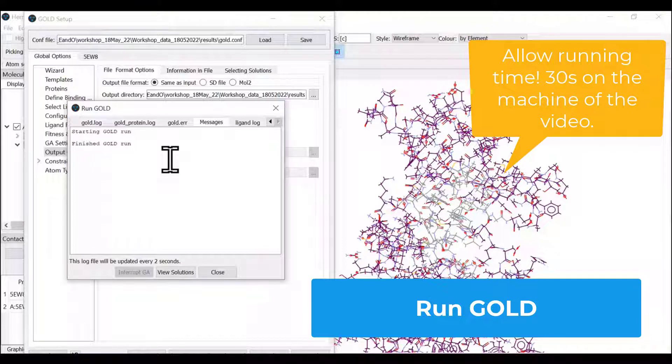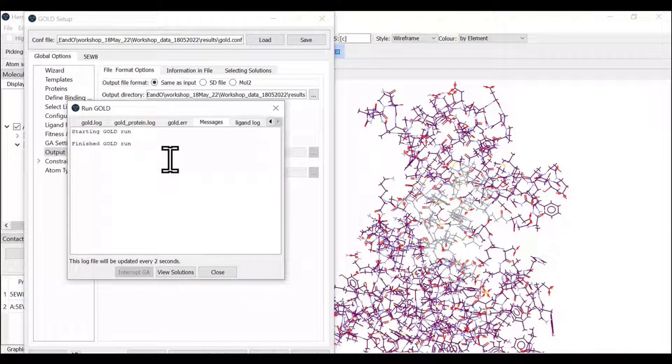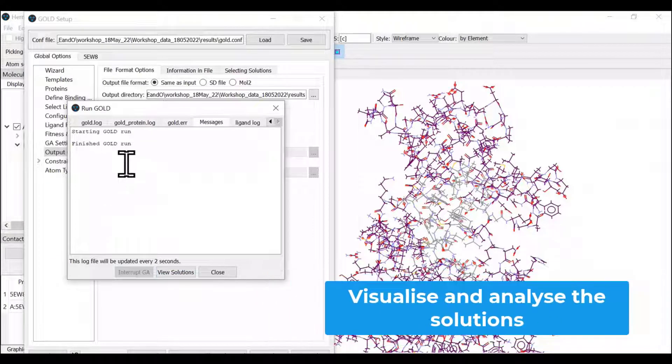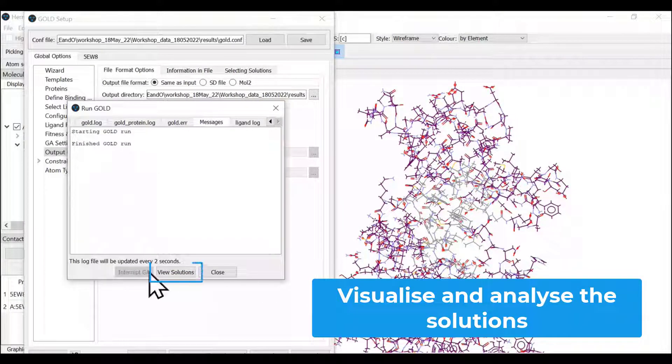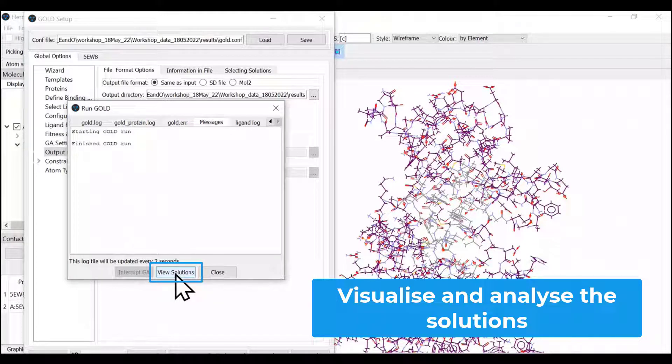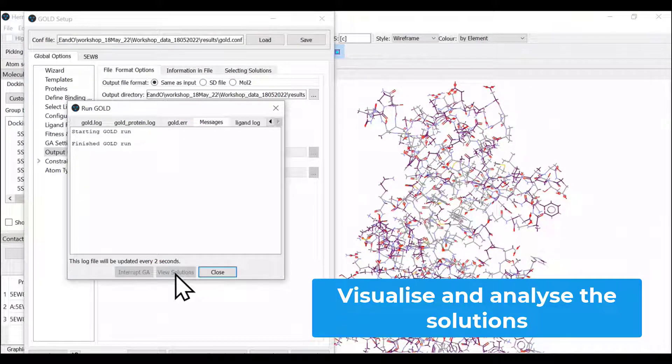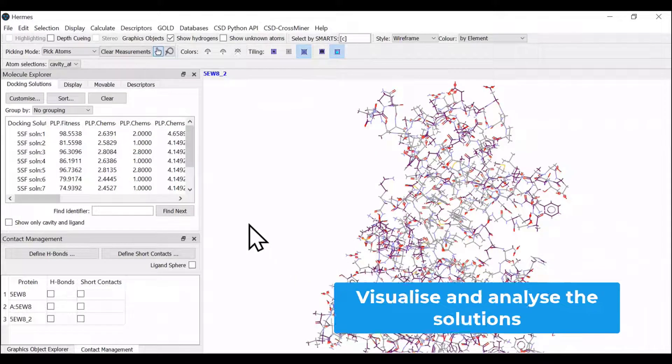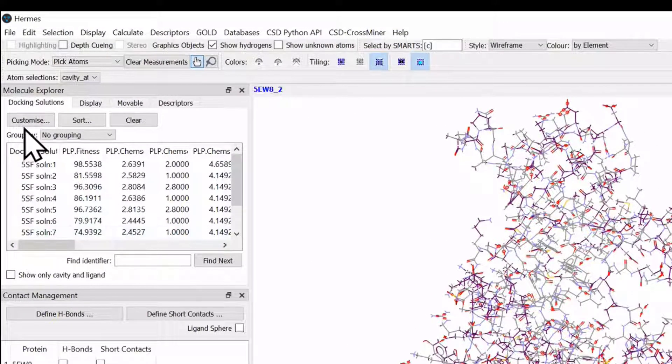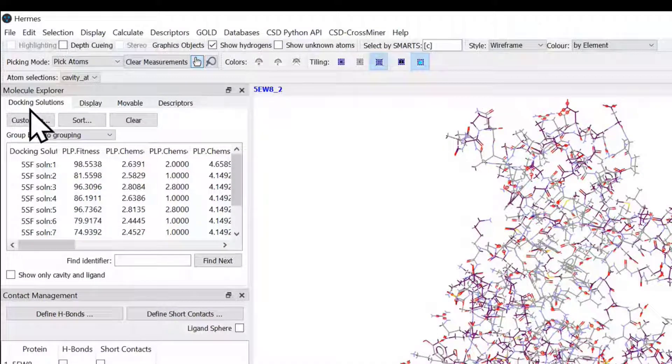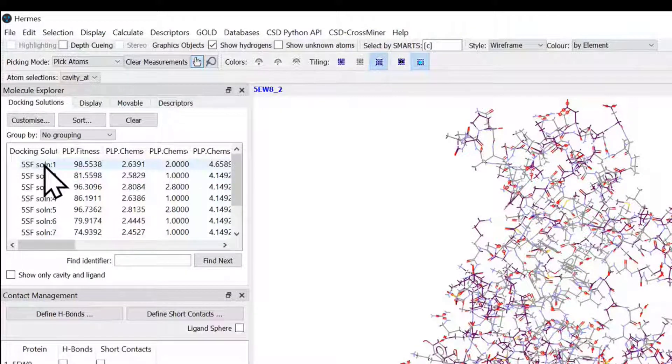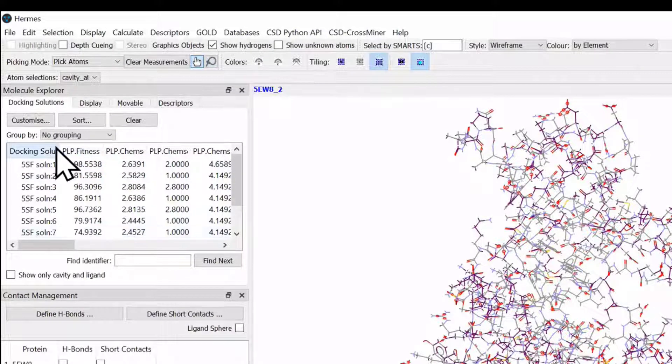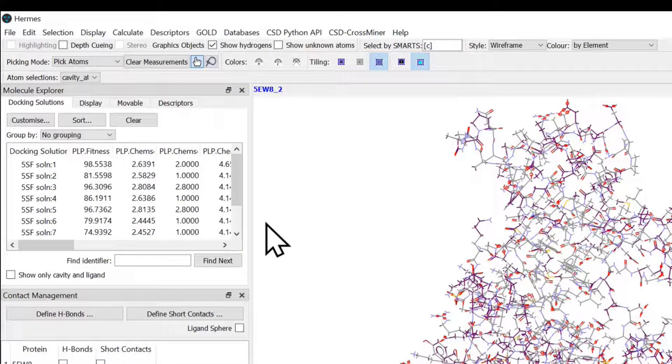We have finished this docking calculation and we are going to see the solutions. Once the finished GOLD message pops up, the view solution button is available to click. We click this button and safely close the setup. In the left hand side, we have a new tab in Molecule Explorer which mentions that the docking solutions are available for our analysis.